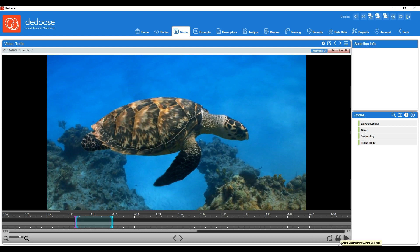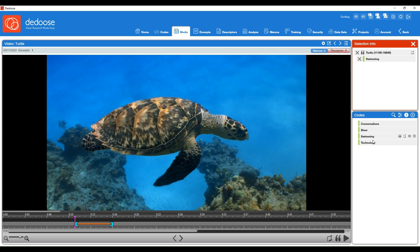Click the create excerpt icon in the lower right. Then you'll see Deduce created an excerpt for us, and we can double click the code that we want to apply.